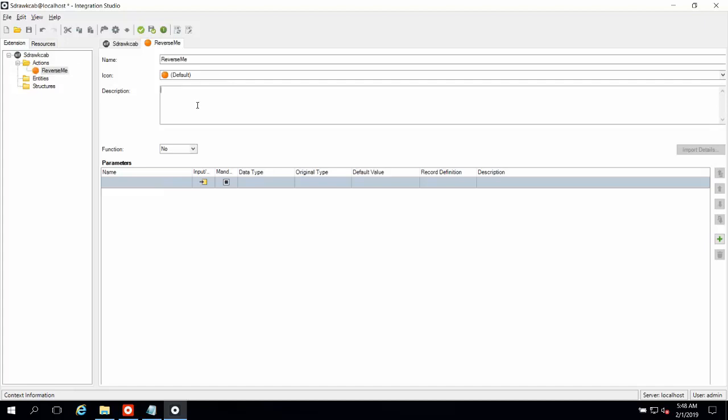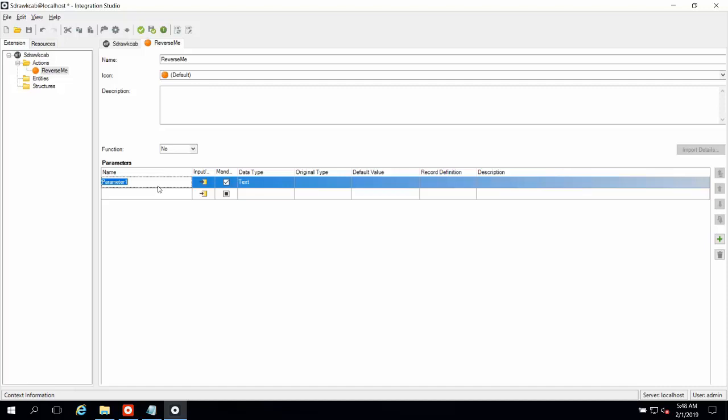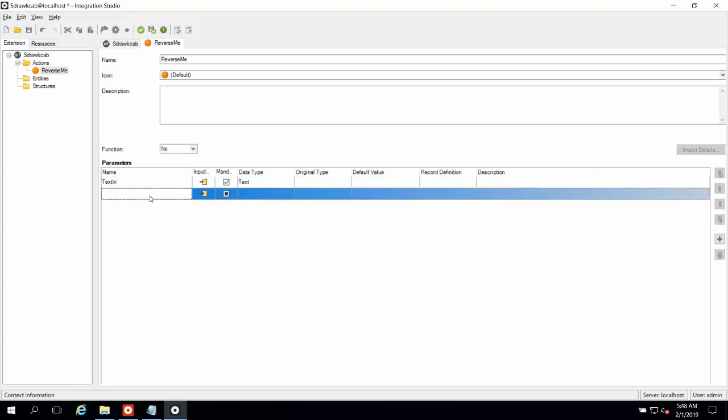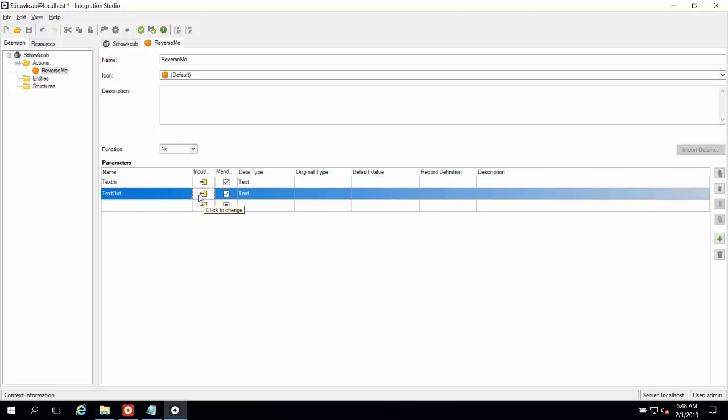Now, in an OutSystems extension, really what we need is input parameters and output parameters, and anything else that we need to specify what we're going to do with this application. So I'm going to want a text in input parameter, and then I'm going to want a text out output parameter. And to change this to an output parameter, I just simply need to double click here, and that will change it to output. And I'm going to make both of these mandatory. And we'll just provide a description here.